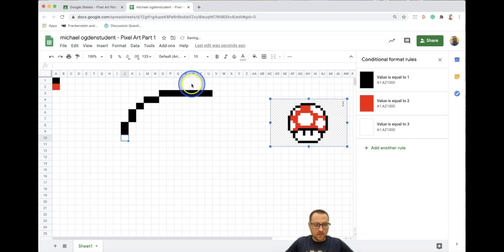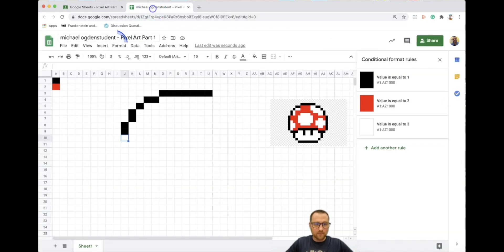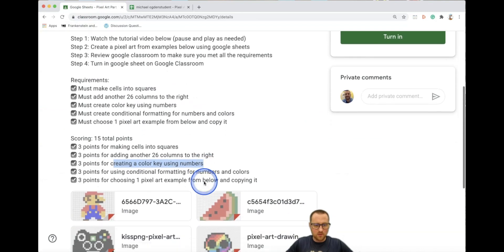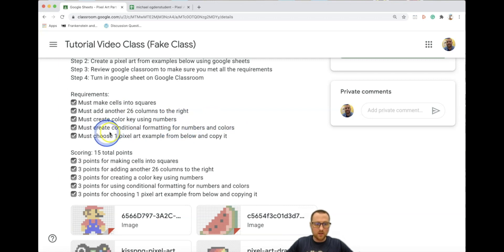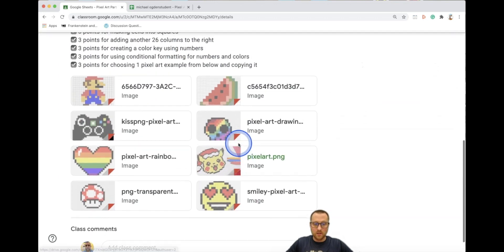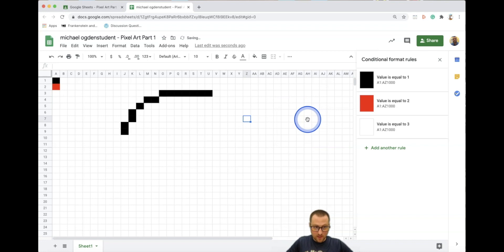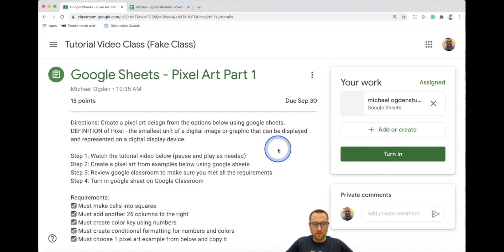That is the assignment. For projects with other colors, you'll need to add additional colors to your color key in column A. We've now done all the requirements: turned the cells into squares, added 26 columns to the right, created the color key, done the conditional formatting for numbers and colors, and chosen one design to copy. Once you're done, click on the reference photo and press backspace or delete to remove it, go back to Google Classroom, and press Turn In. Let me know if you have any questions.